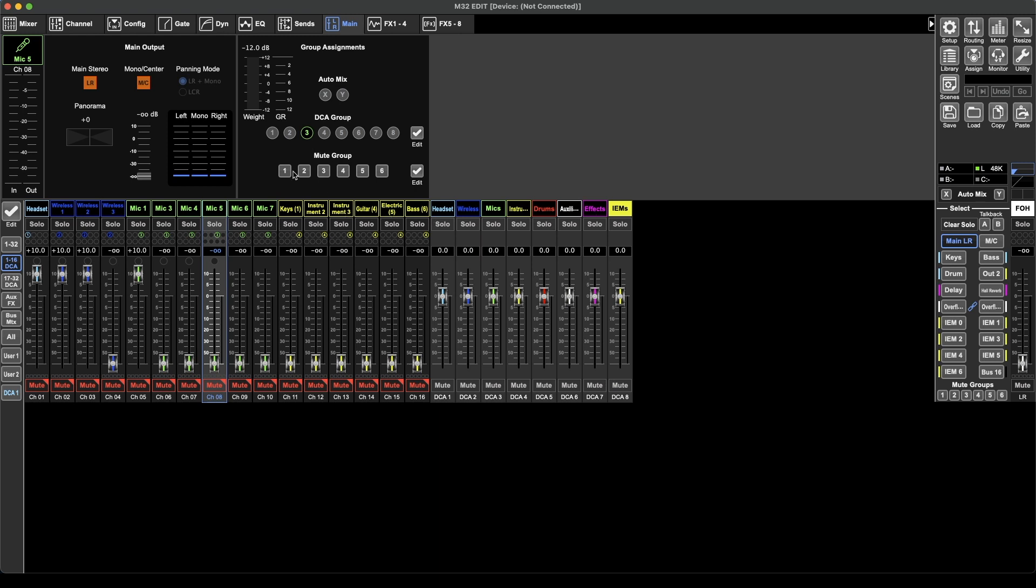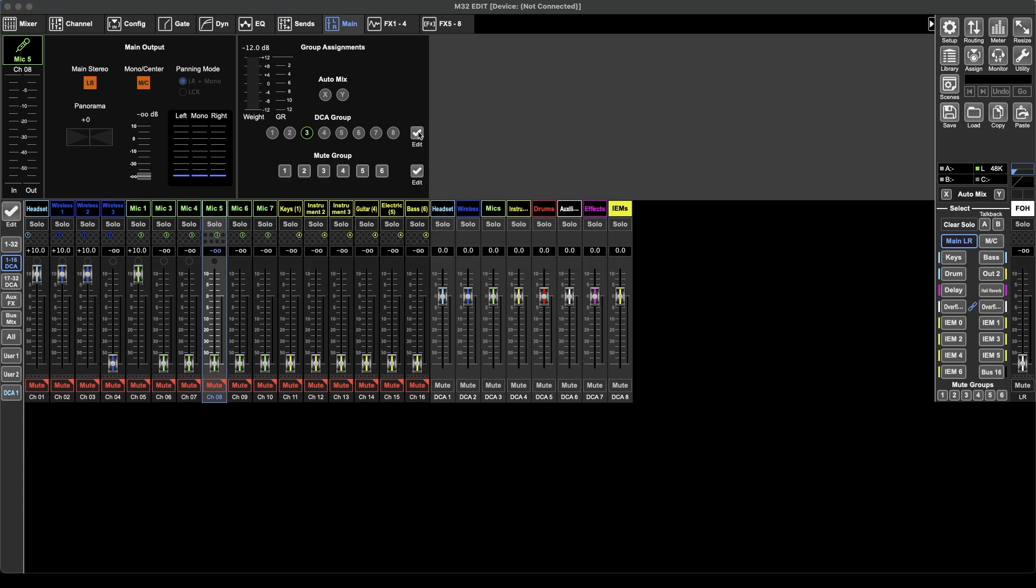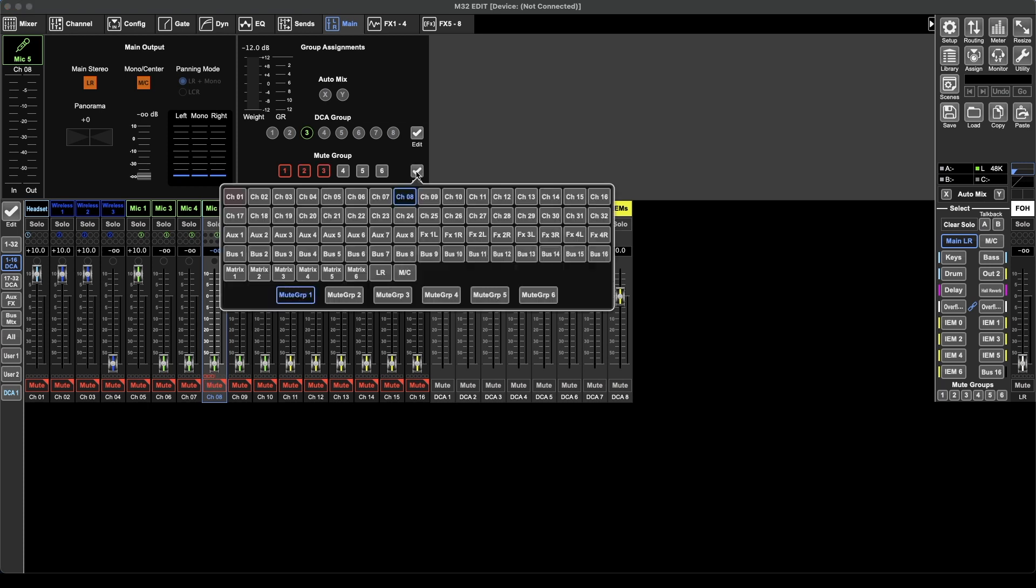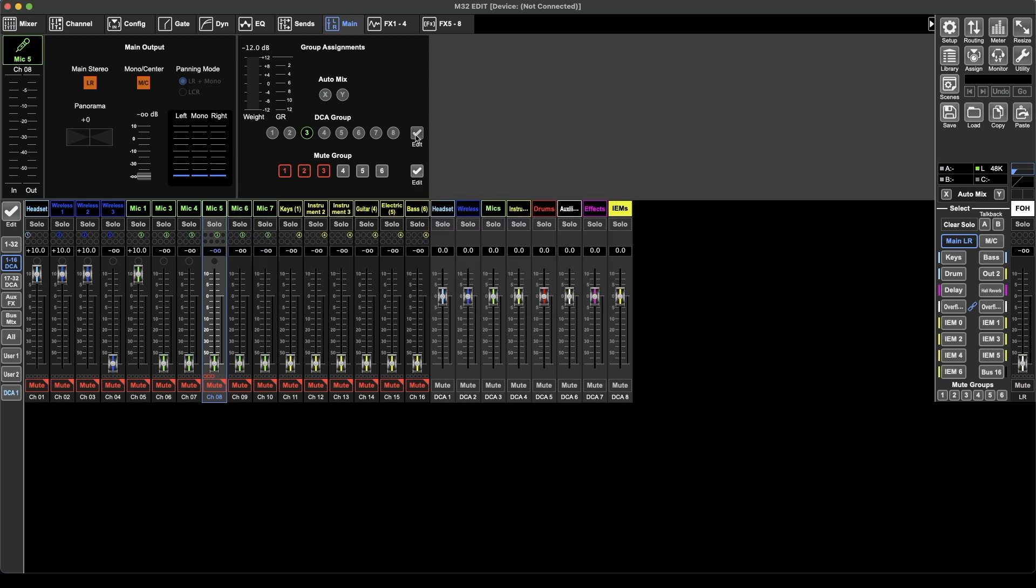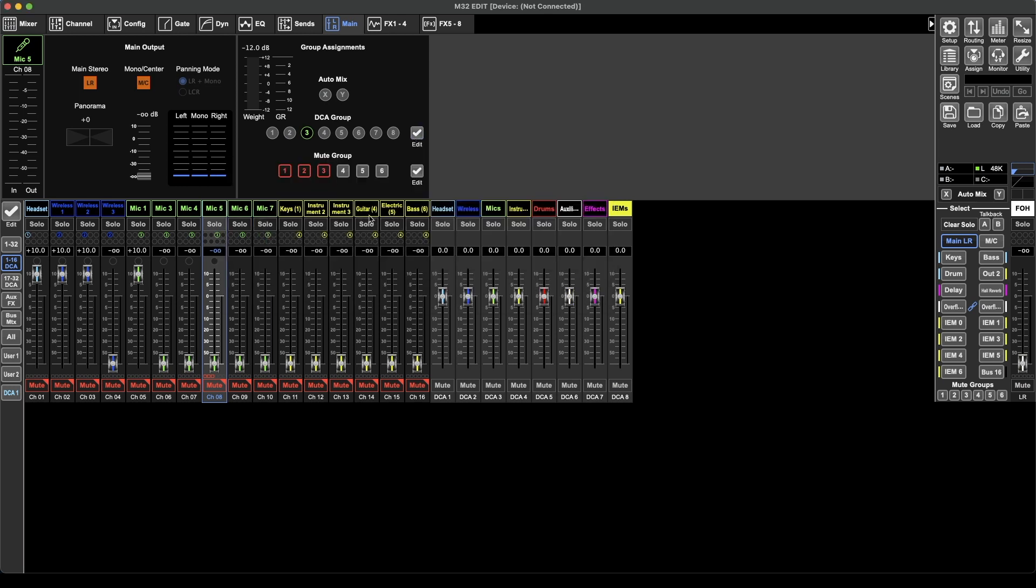Lastly we have the mute groups. You can edit which channels are in each DCA. Then we have the mute groups, one to six. I don't use any but you can turn them on. Then it'll show down here what mute groups are in and again you've got the edit button. 32 channels and all the buses and matrixes, left and right and six mute groups. Same thing.